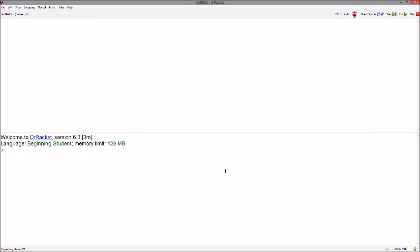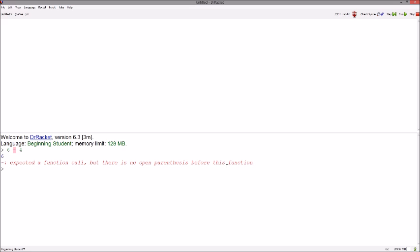Hey everybody, this is a short video introducing operators and definitions in Racket. Say we wanted to do a simple operation such as 6 minus 4. This doesn't quite work in Racket. As you can see by the error message, Racket expects an open paren before the function call.